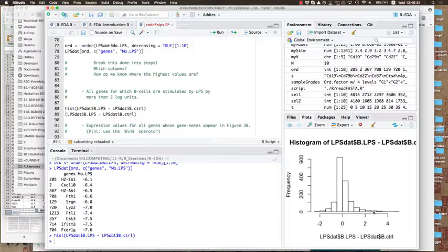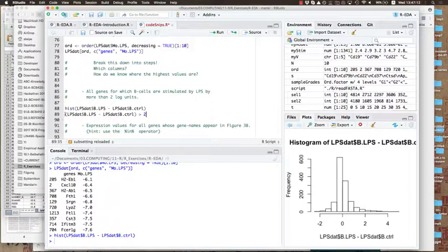And this gives me this histogram — a distribution of stimulation values. It kind of looks like a normal distribution, but it has a large tail of stimulation values above two. That's maybe two percent of the genes or something like that.